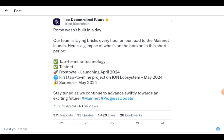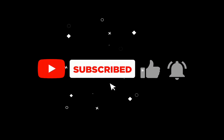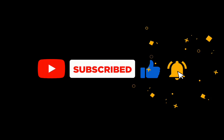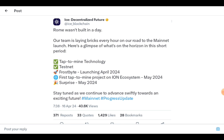Stay tuned as they continue to advance towards an exciting future. Be sure to subscribe to the channel and hit the notification bell so you don't miss updates from ICE and other projects. Smash the like button and thank you for watching — see you in the next one.